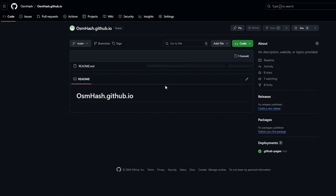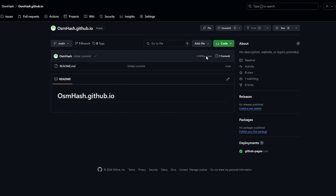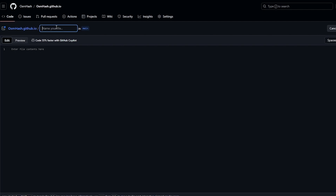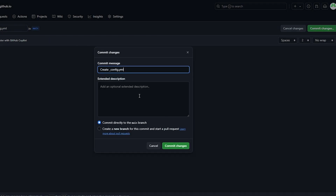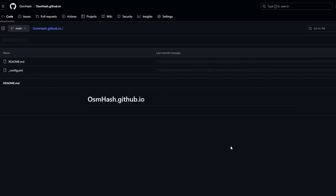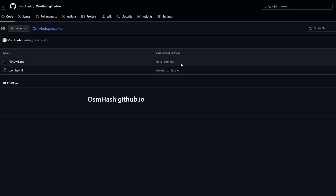Go back to the repository and add a new file. We're going to create a file called config.yml — this is the main configuration file where you'll add themes and other settings. Click on Commit Changes to save that file.